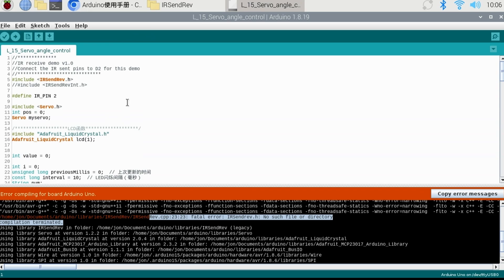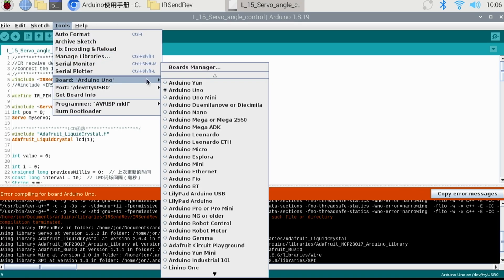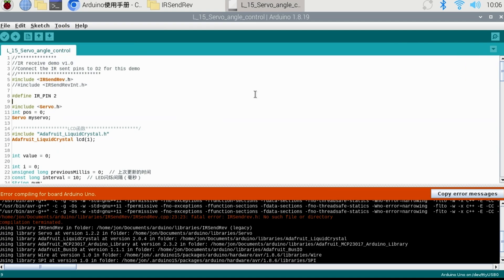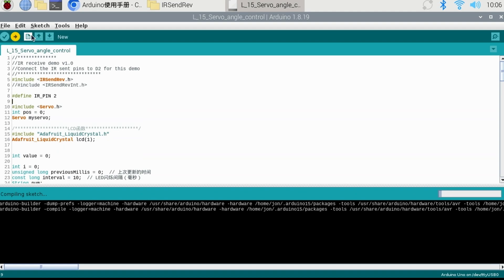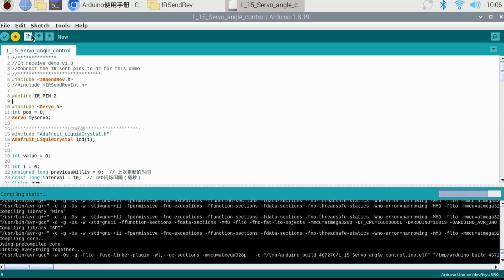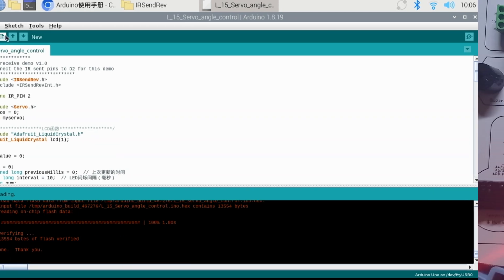One thing I haven't mentioned, if you select the tools menu and then the board, you'll see that I have the Arduino Uno board selected. The port will be the USB port where the Arduino kit is connected. Now let's check out what the sketch does. I'll click the upload button and the project will compile and upload the program to the Arduino without any errors.